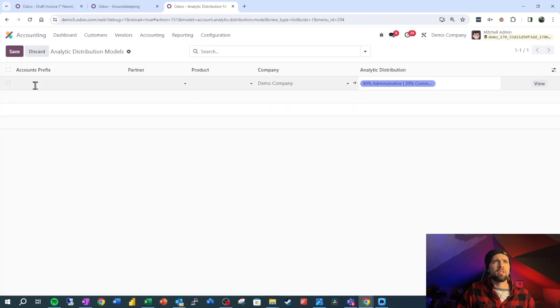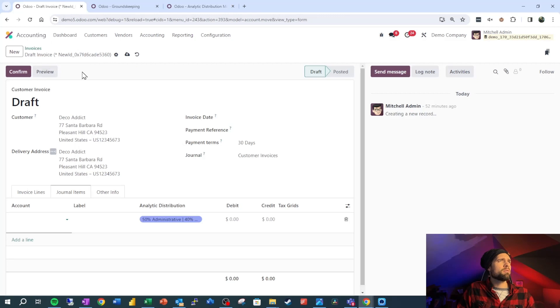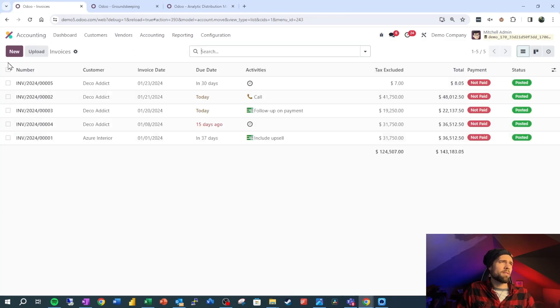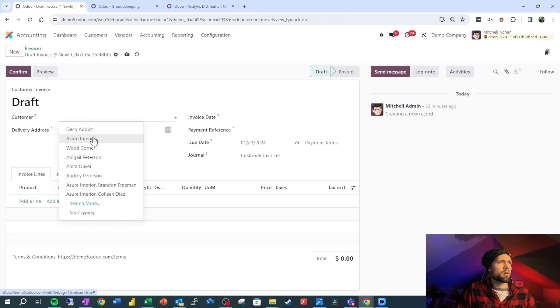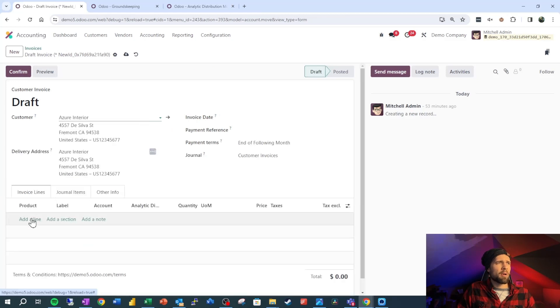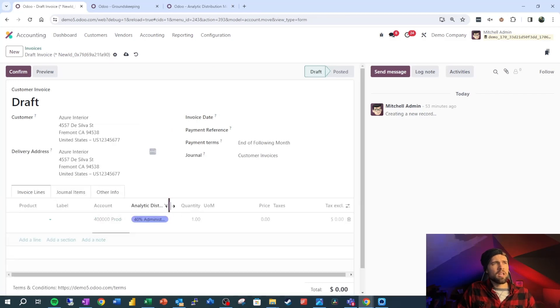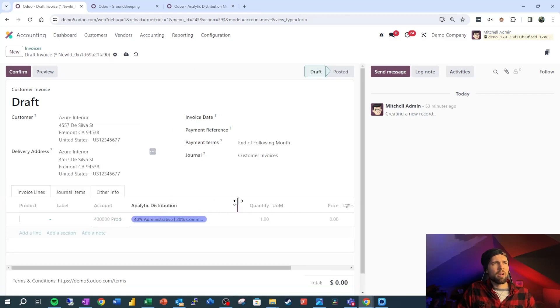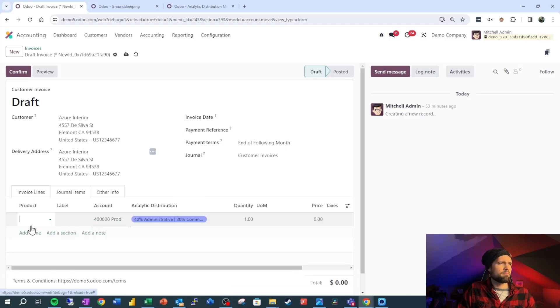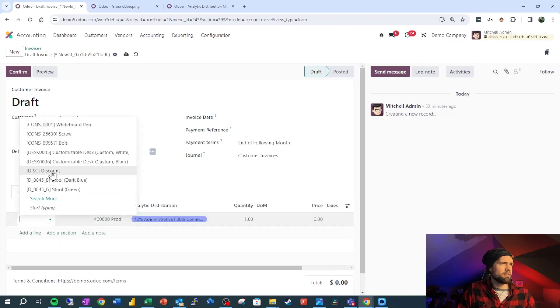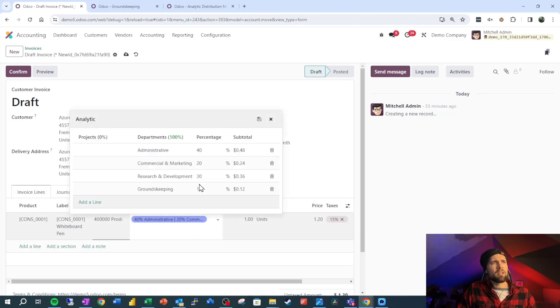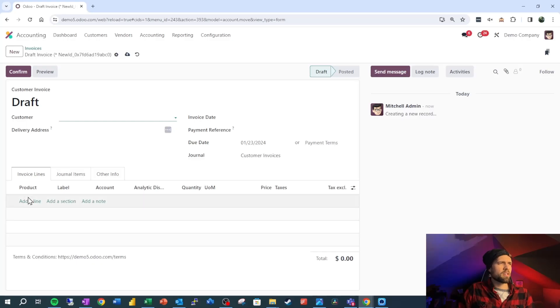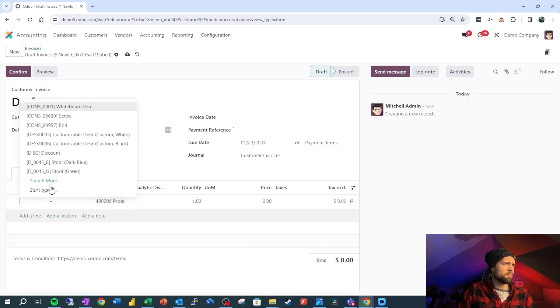So click the X, go ahead and save. And now let's go over and let's create a new draft invoice. So if I go to new, we're going to go ahead and grab Azure Interior, add a line, and you can see right when I add that first line, it doesn't care. Well I kicked it away so I guess it does care a little bit. But if we click into this you can see we've got that 40, 20, 30, 10 split.